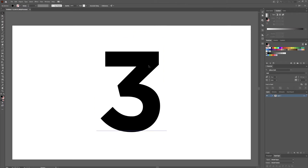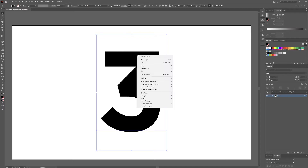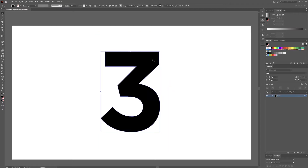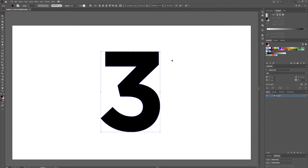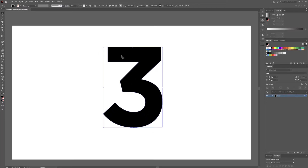Once we have created our letter, we want to select it by hitting V on our keyboard or using our selection tool, right click, create outlines — or you can hit Ctrl+Shift+O. Once you have created outlines, this is no longer editable text, so you cannot go back and change what this is.